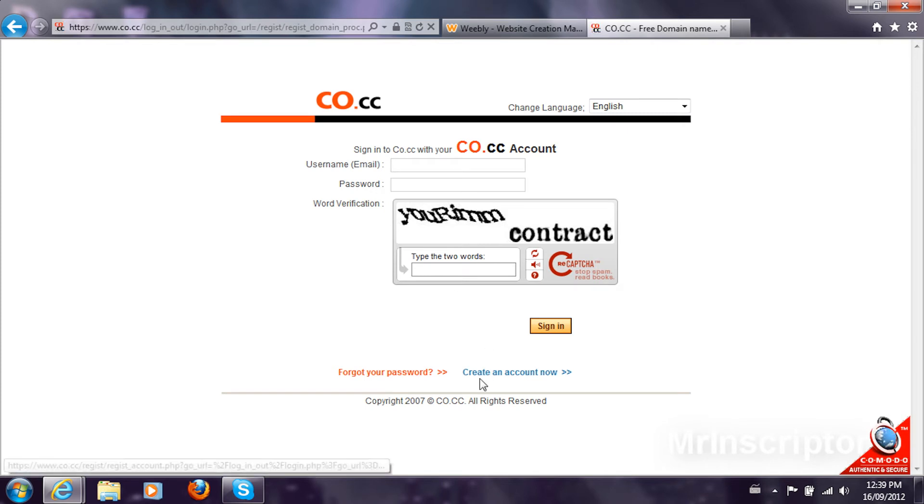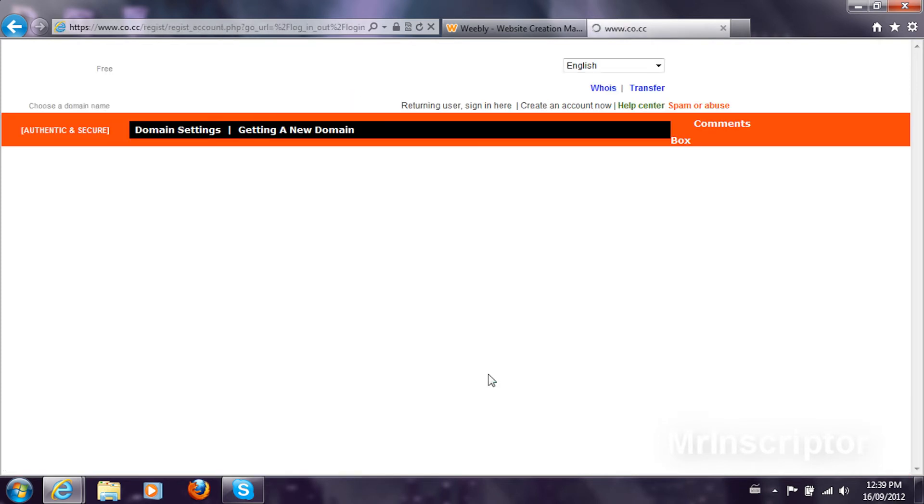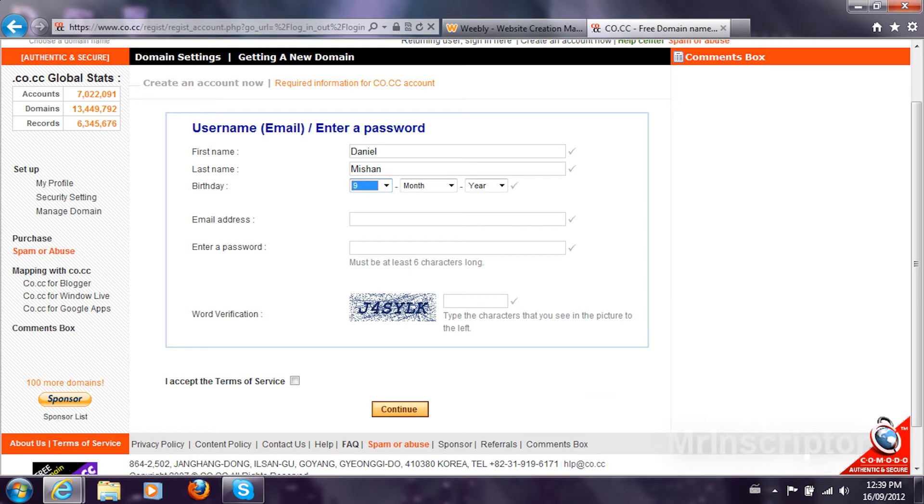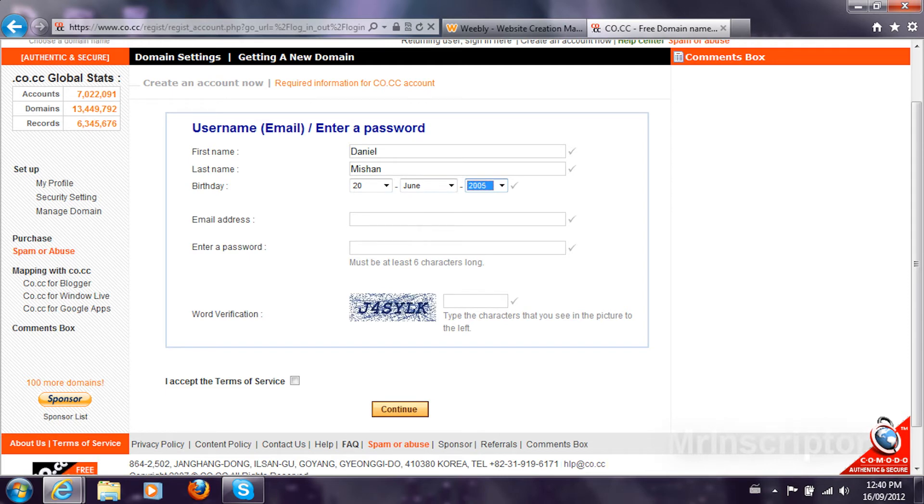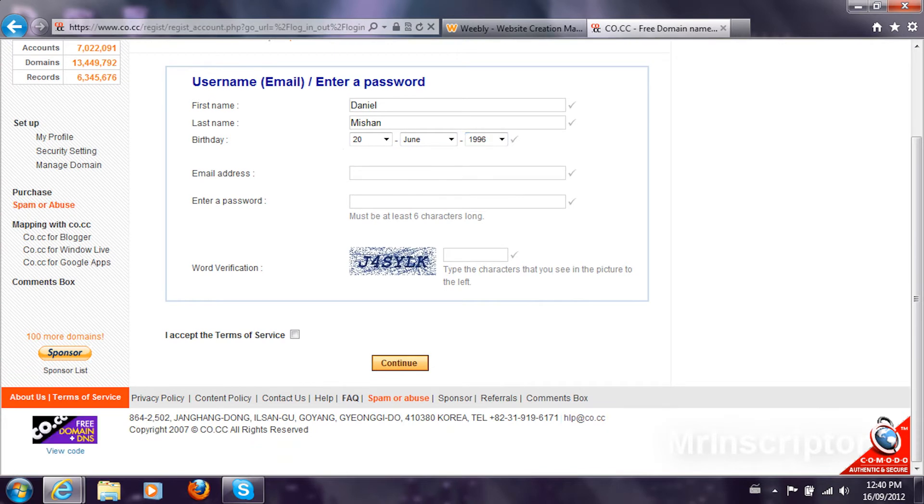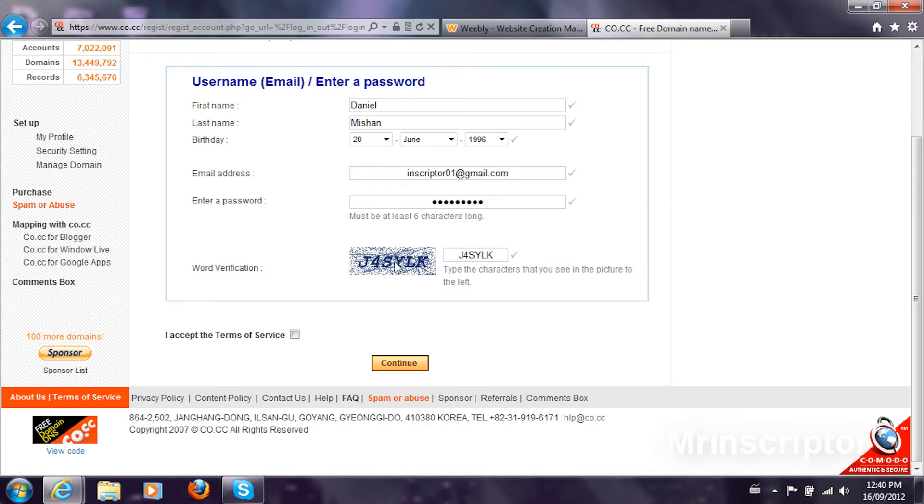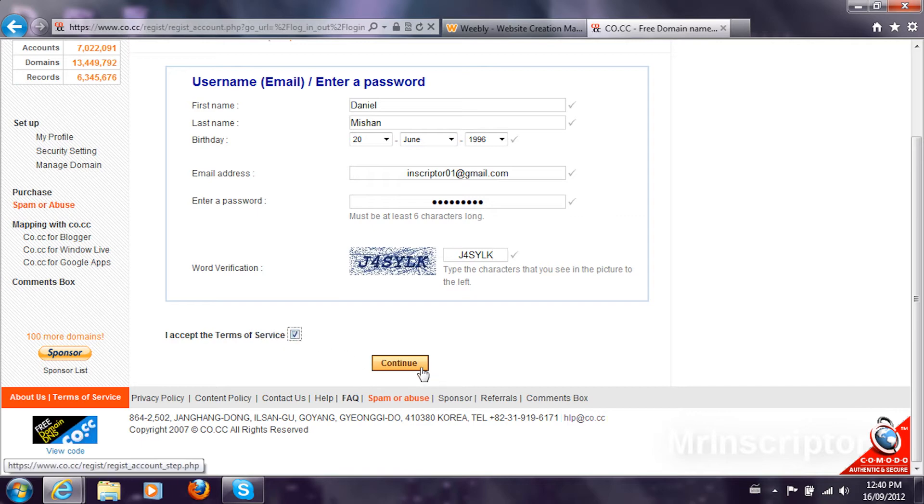What you want to do is create an account. Just follow. My name is Daniel and then Shane. Birthday, I'm just going to put something random. June, and then I'm going to put some date somewhere around here. The email address, Inscripter01 at gmail.com. A password. The verification code or capture and continue.